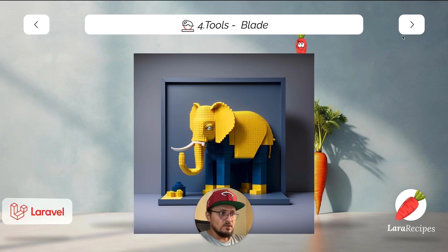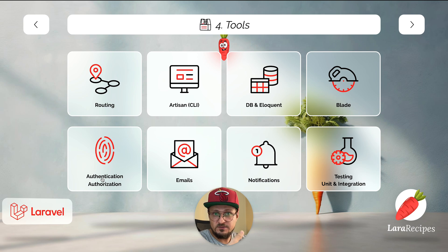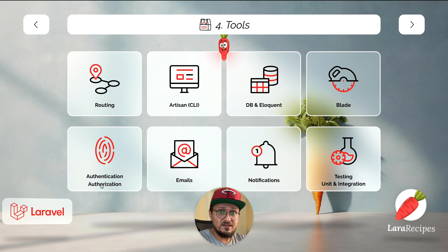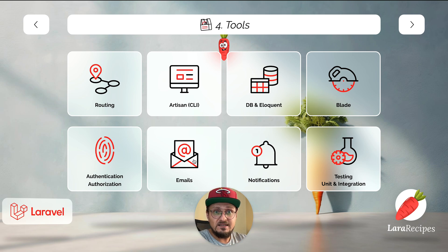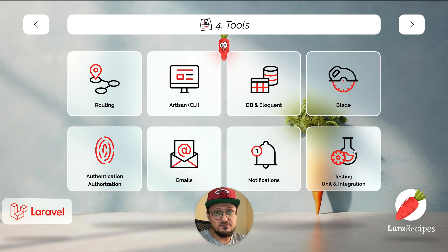Laravel out of the box has an authentication system — if you'd like to implement signing in, signing up, or forgot-password functionality, it's easy to implement. At the same time it has authorization, so if you'd like to have access control lists, gates, and policies so certain people can access certain areas, you can implement that pretty easily. Using Laravel you can also pretty easily send emails or push notifications. When it comes to testing, if you'd like to go TDD you can use PHPUnit or Pest, and there's a first-party library for end-to-end testing as well.